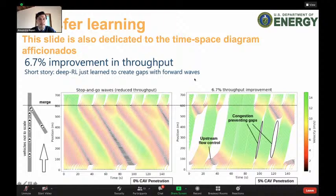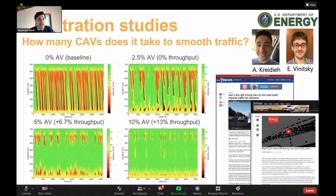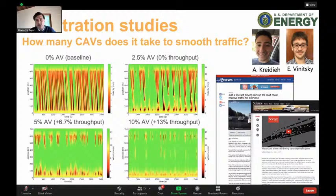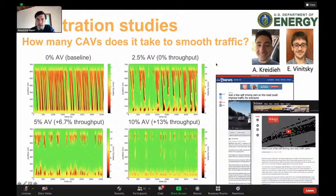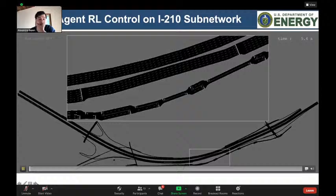That was an inspiring start for us because it showed how we could push what's been done on the ring into the real field. Two UC Berkeley students, Aboudi Cradier and Eugene Vinitsky, started running penetration studies to understand how many vehicles you'd need on a single lane to smooth traffic and achieve 10% energy savings. It was encouraging to see that with 10% AV penetration you could almost smooth these waves — not quite the objectives we had for the DOE at that time, but very encouraging. This was picked up by the news, including Science Magazine. So that was the beginning of the next phase: trying it on the real freeway.